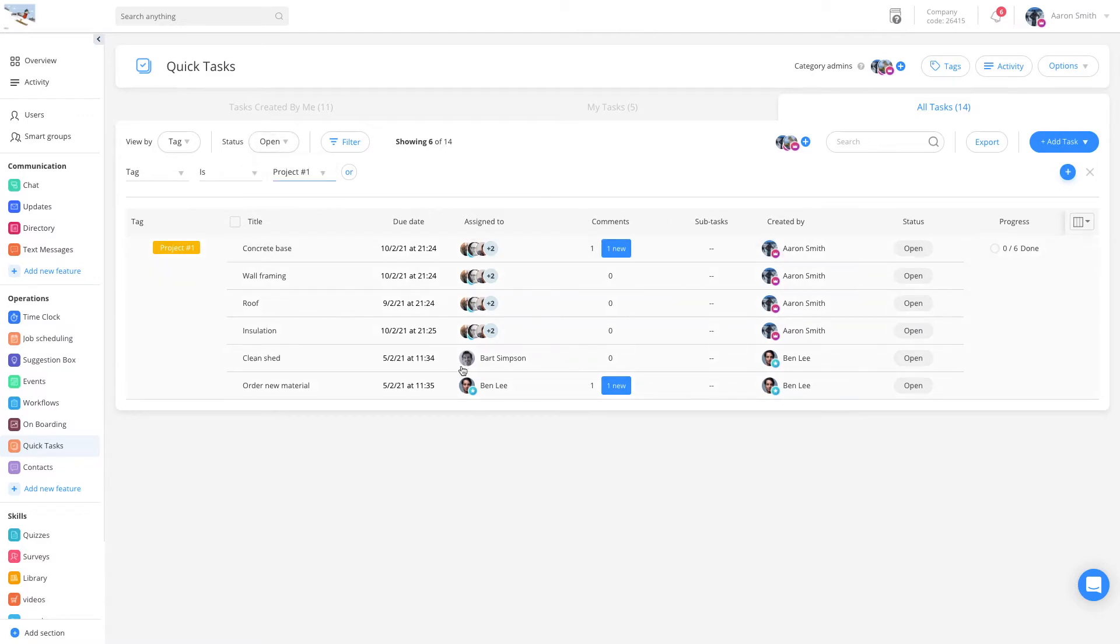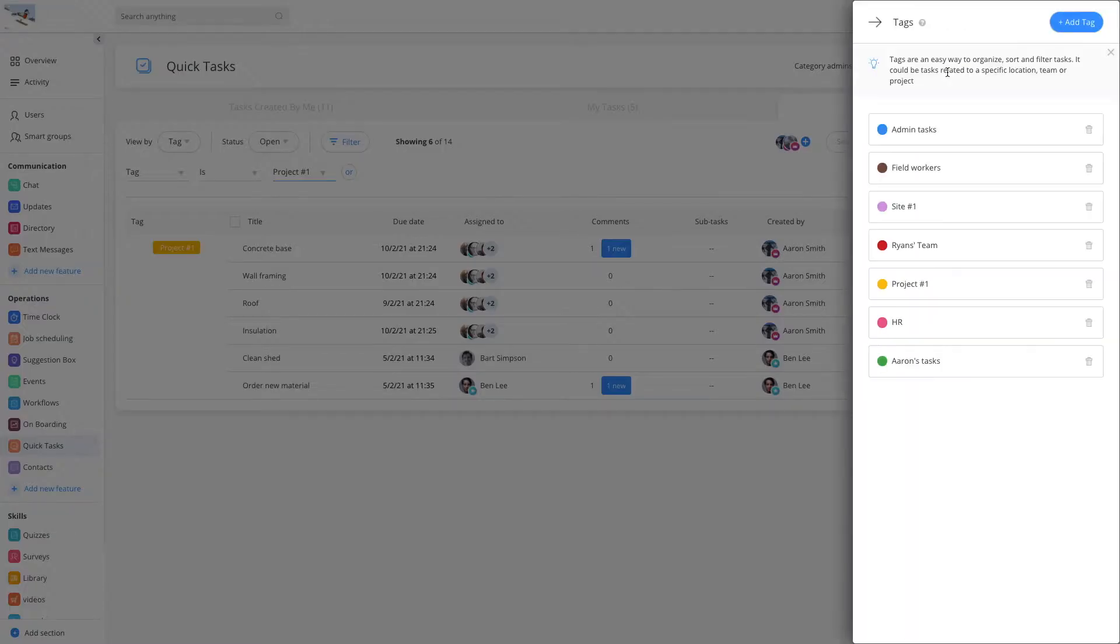You can create as many tags as you want, and assign multiple ones to each and every task.